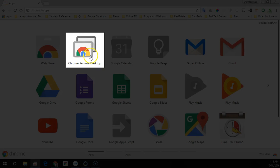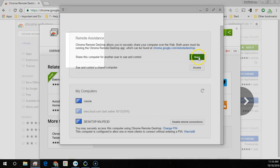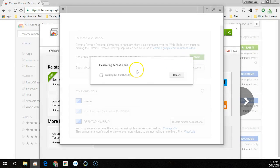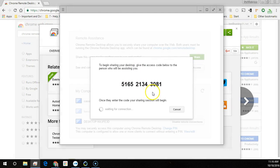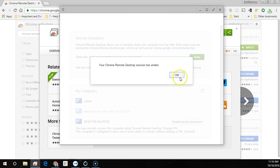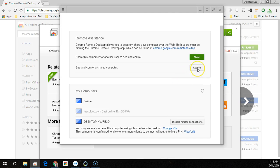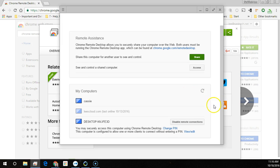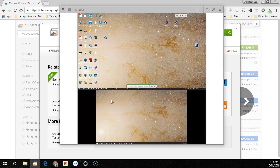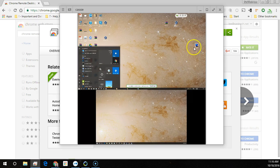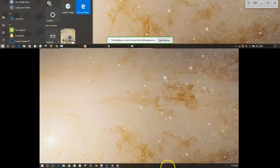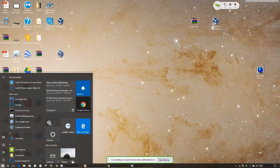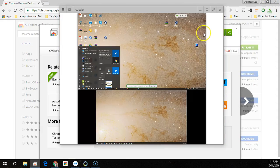Chrome Remote Desktop is a great way to share your computer screen or help somebody who needs assistance with their computer. You can even save your computer to your Chrome profile so you can access your home computer from work. In this video I'm going to show you how to set this up.